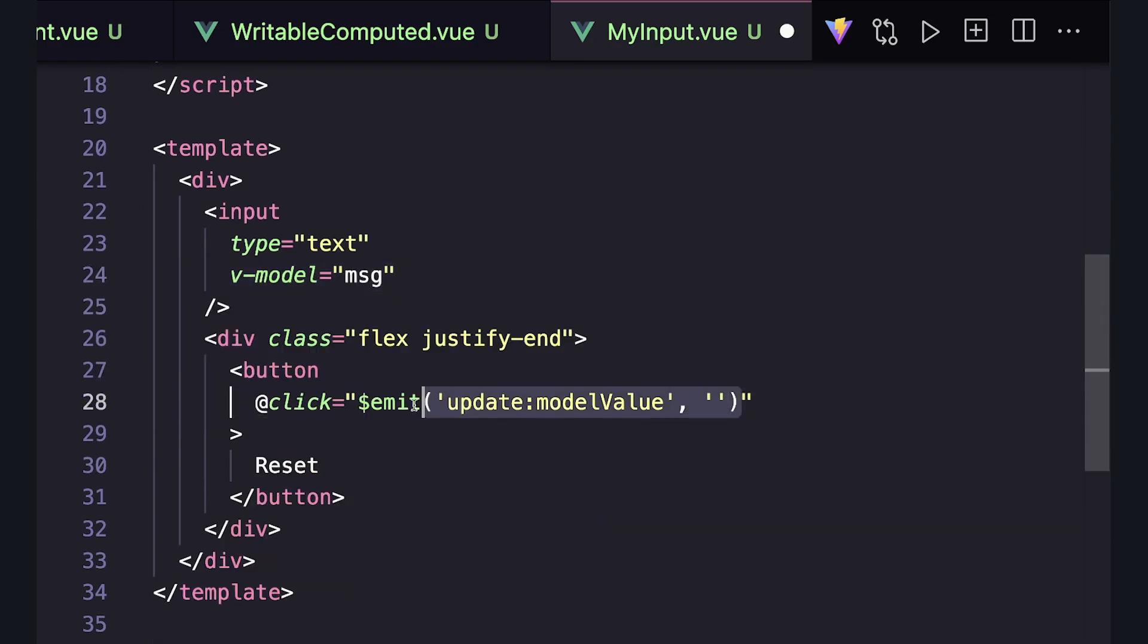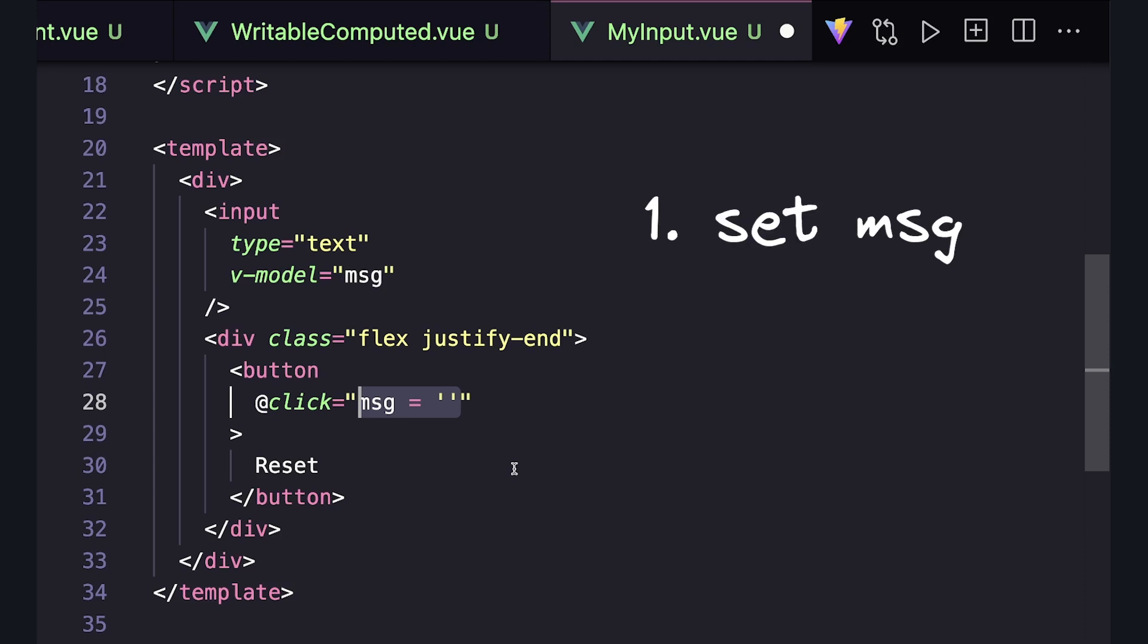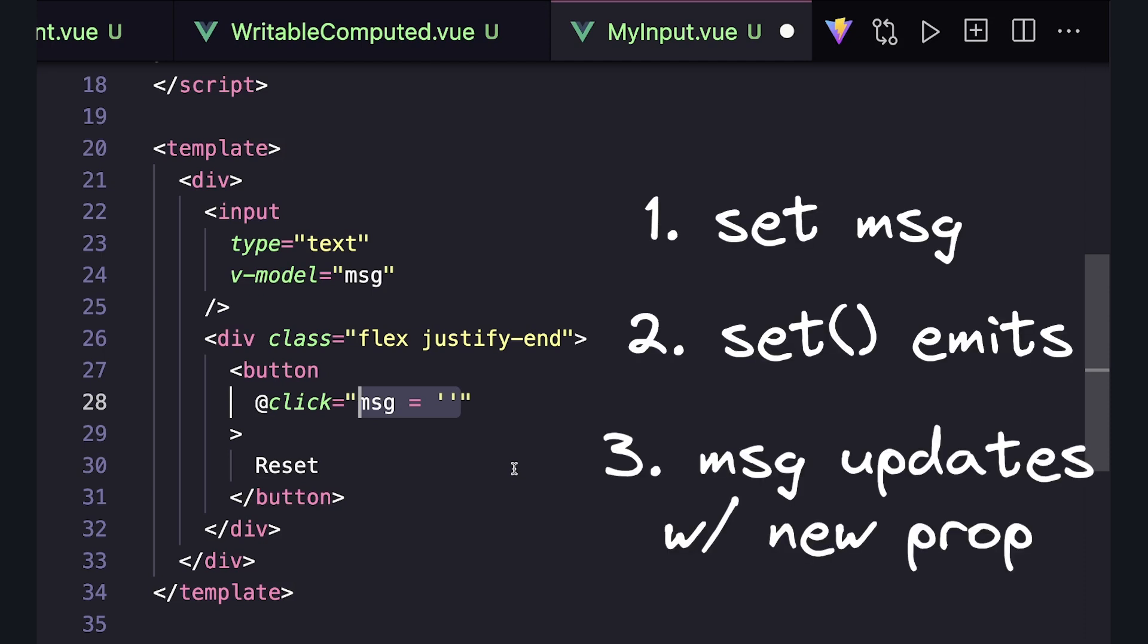And in our reset, we can just say message equals an empty string. We no longer have to call emit down here because we can just set message, and this setter will take care of emitting for us.